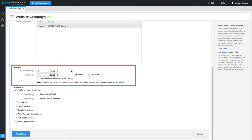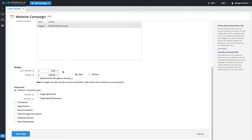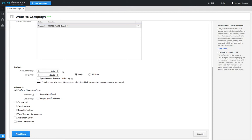The max CPM bid is the maximum price you're willing to pay for 1,000 impressions. Since SiteScout RTB is an auction-based platform, the amount you actually pay will always be one cent over the next highest bidder.